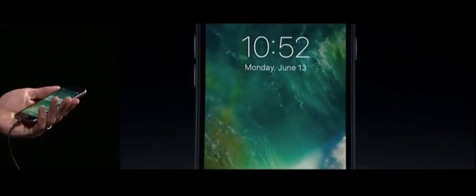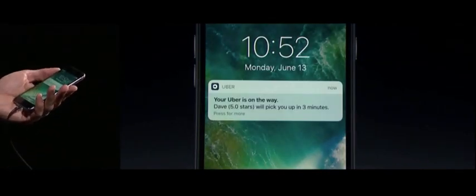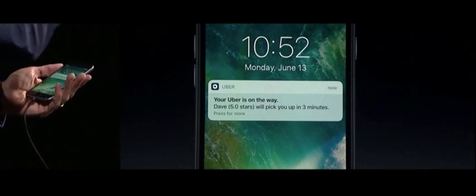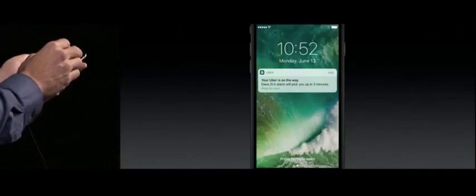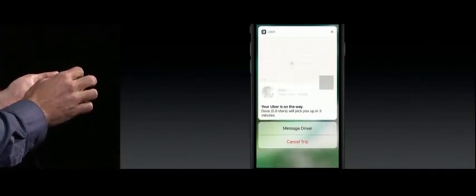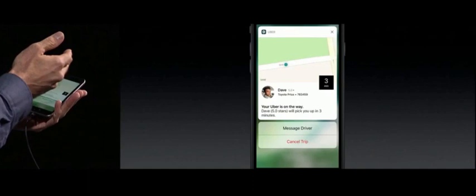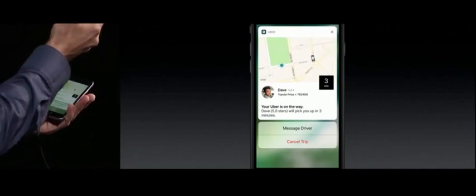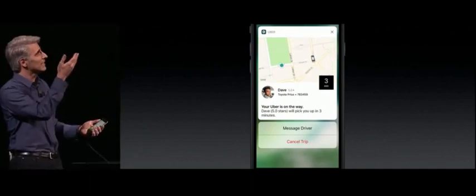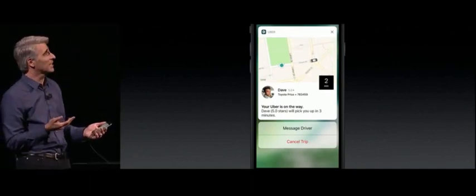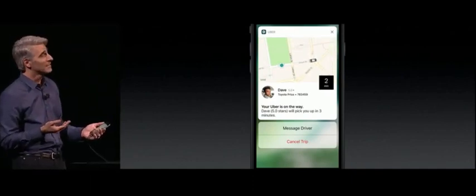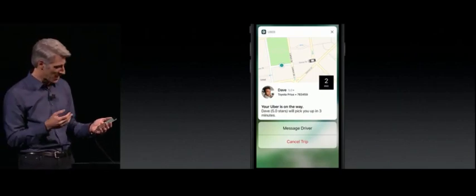And this works really well with third-party apps as well. For instance, if I get a notification from Uber, I can just press in and get this completely interactive and animated live status update on my car as it comes in. It's really great.